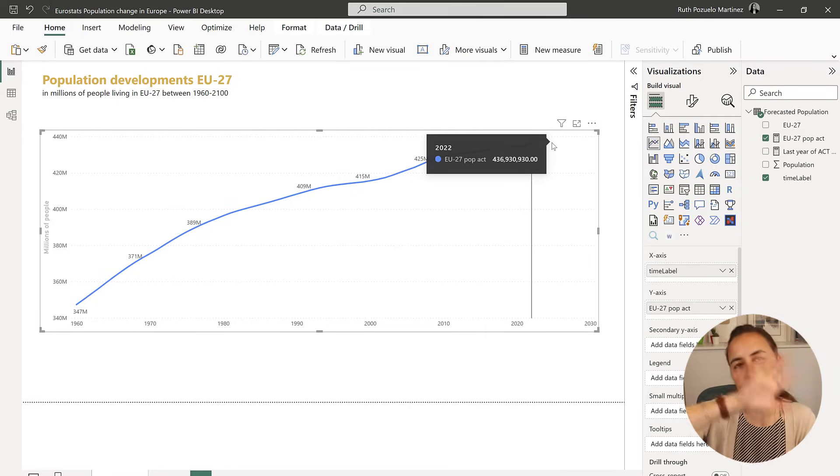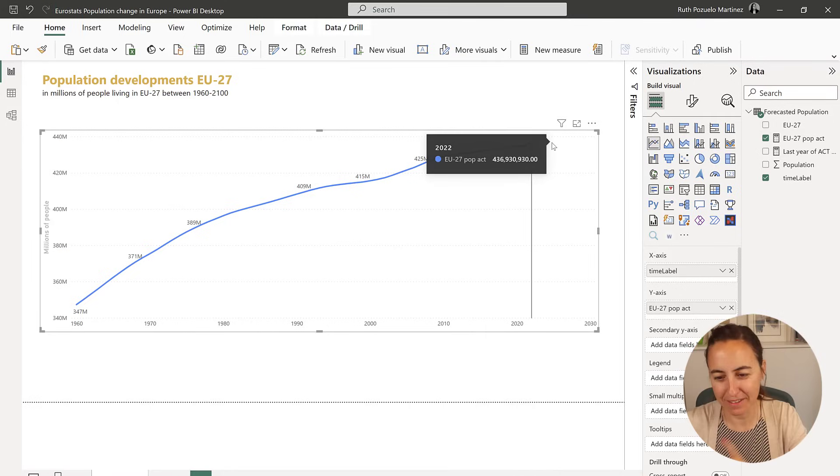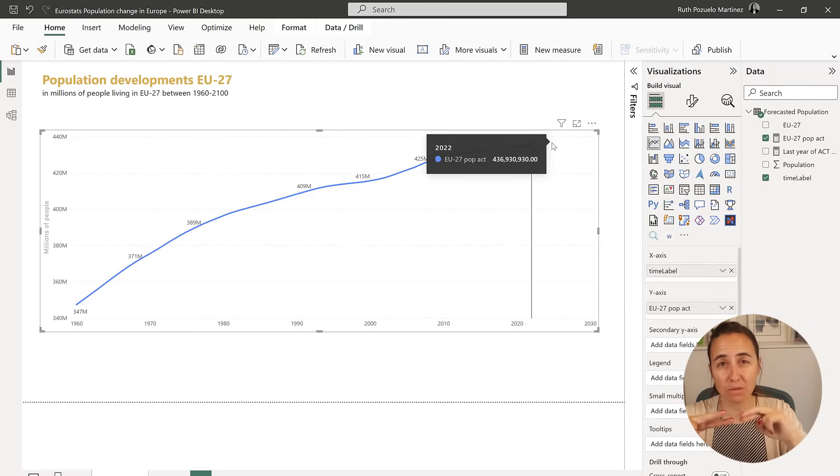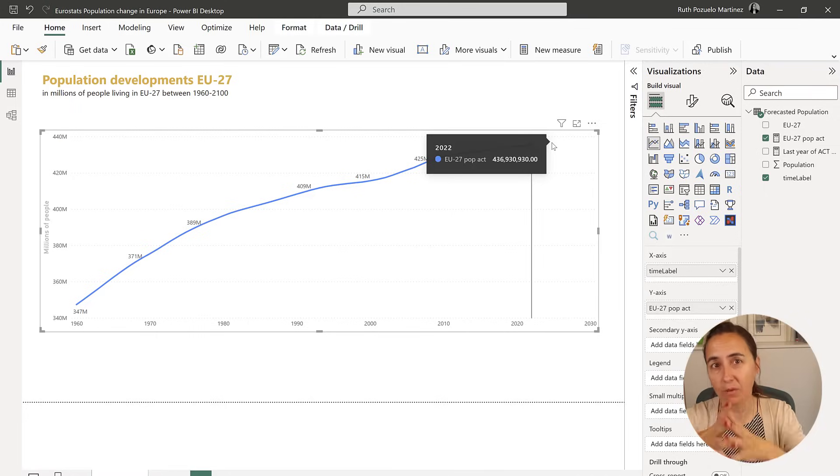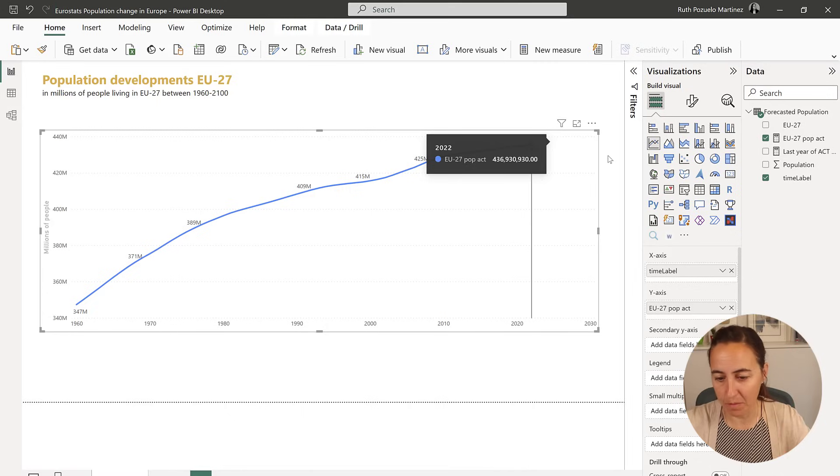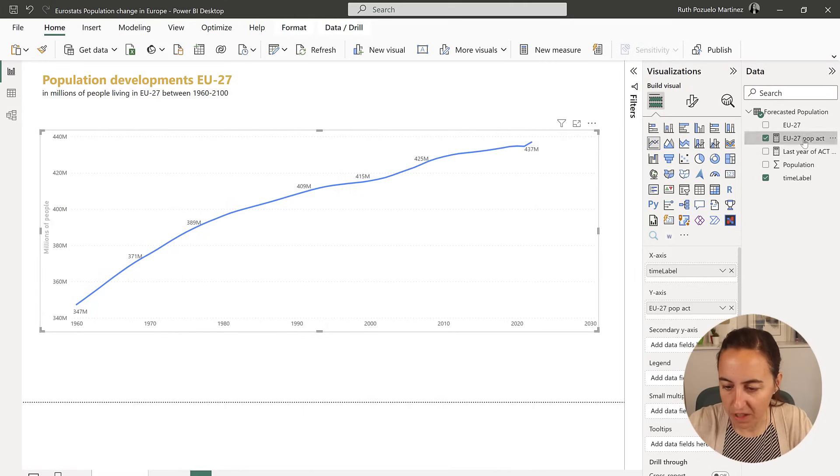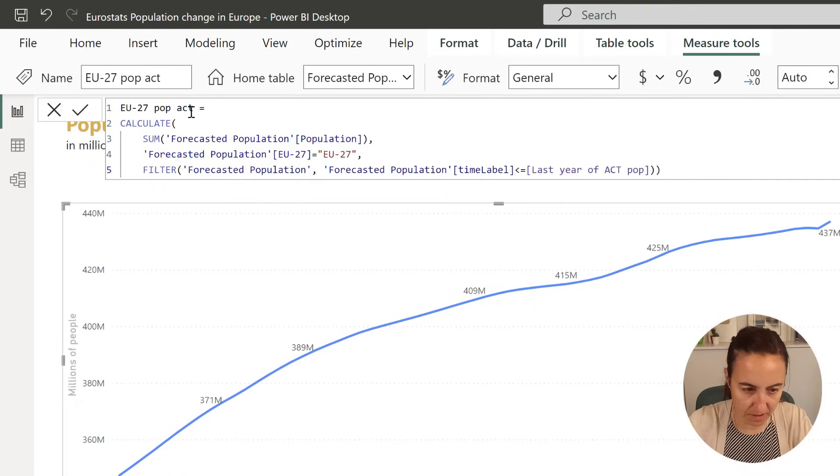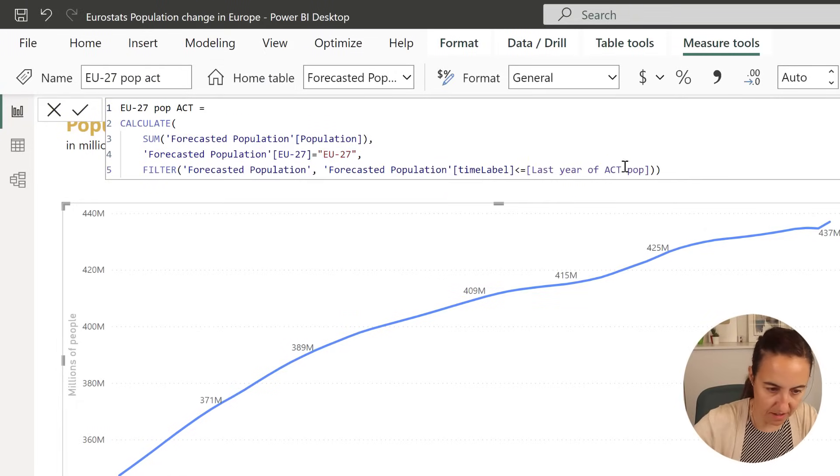And now we're going to do the exact same thing, but for the forecasted data. We're going to have two measures. The reason we have two measures is because we want to format them different, so we need to separate them.